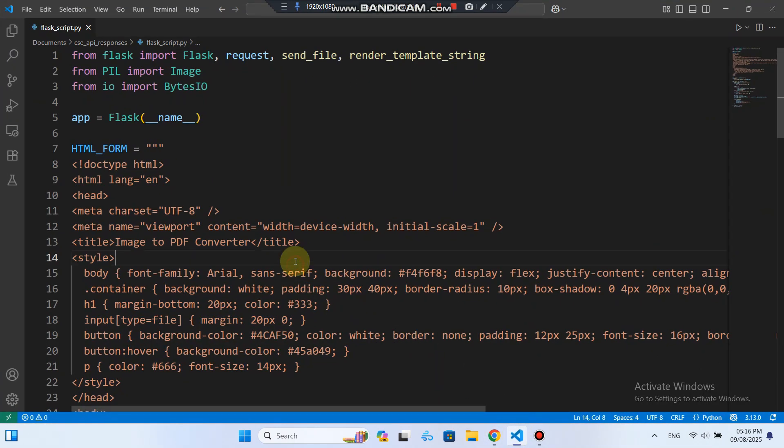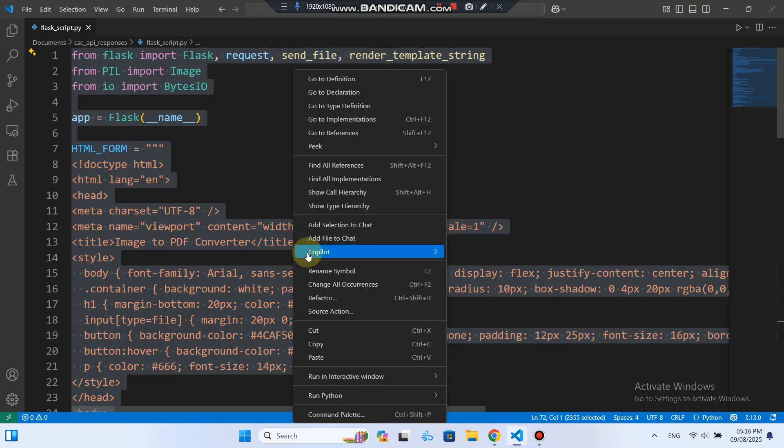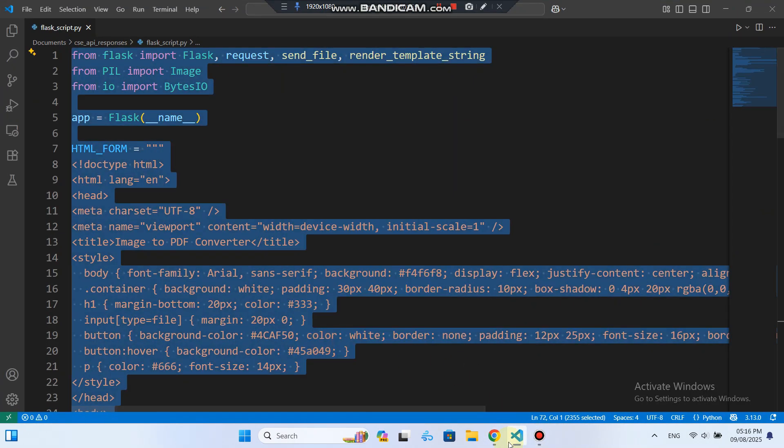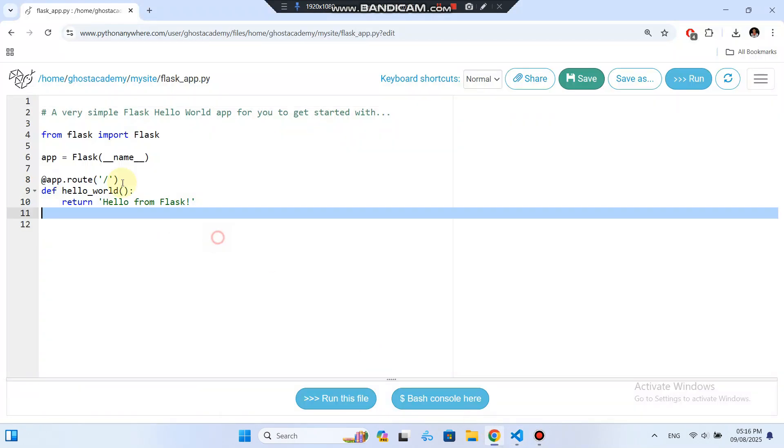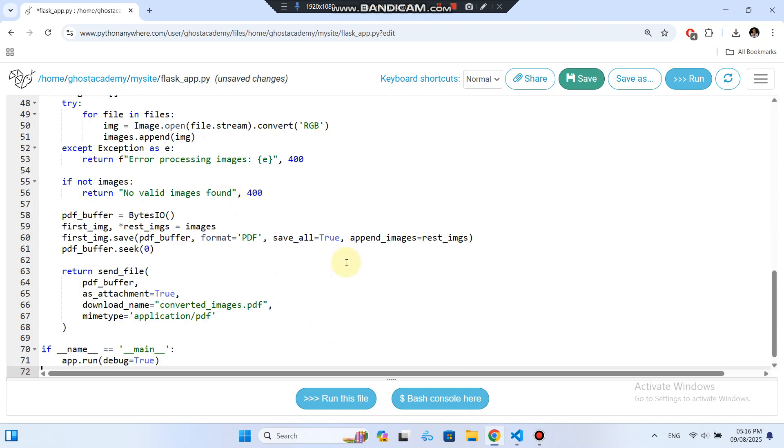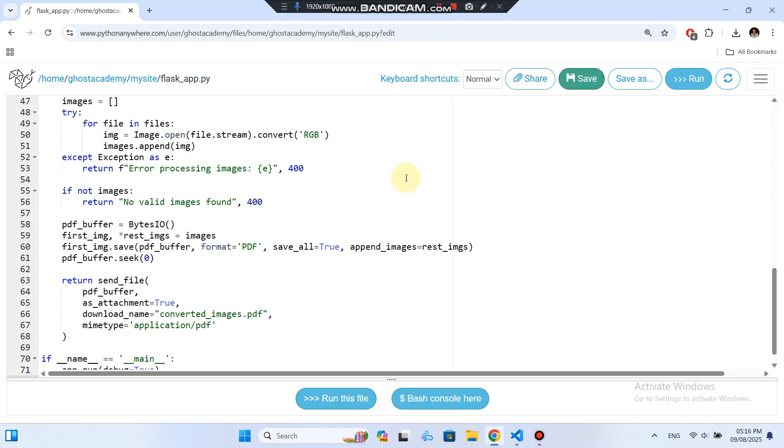You'll see some default code here. I'm going to replace it completely with my own Flask application code. I just paste my code in, overwriting everything that was there, and click Save.